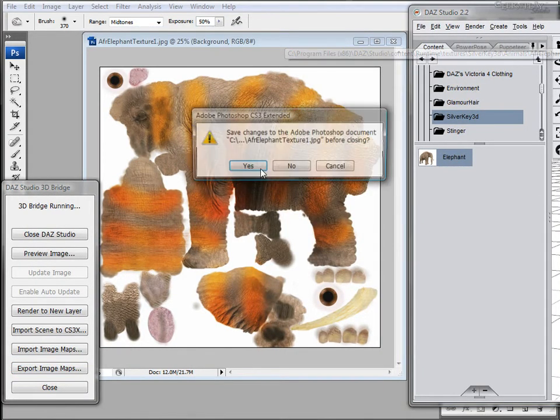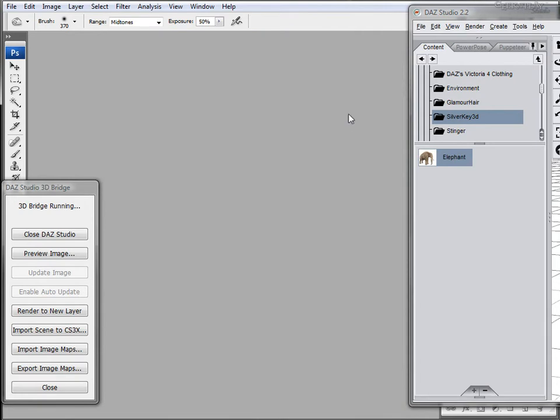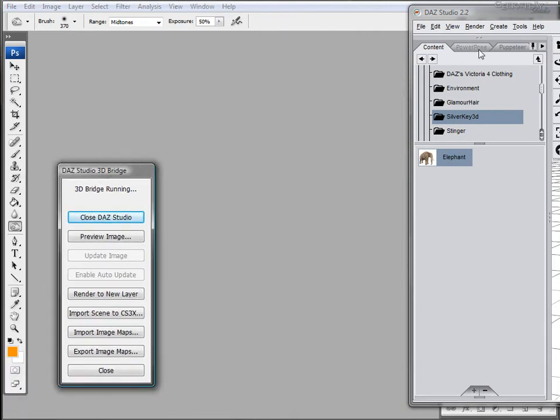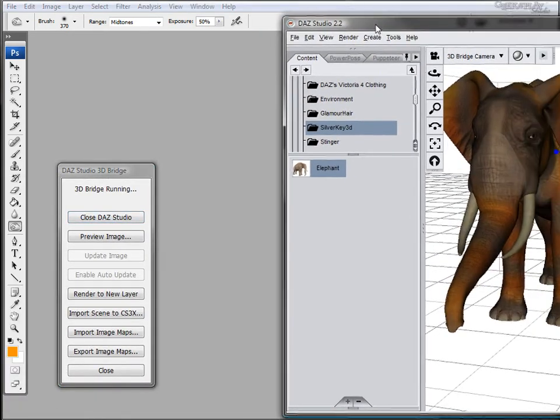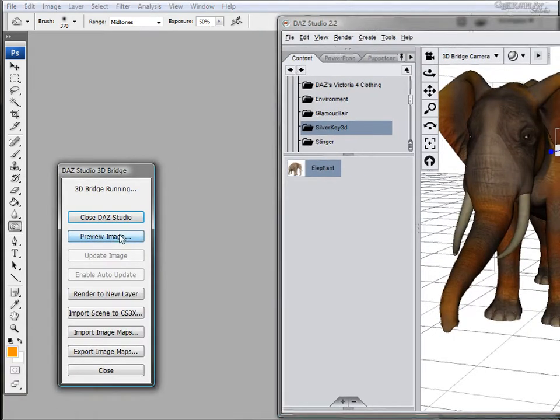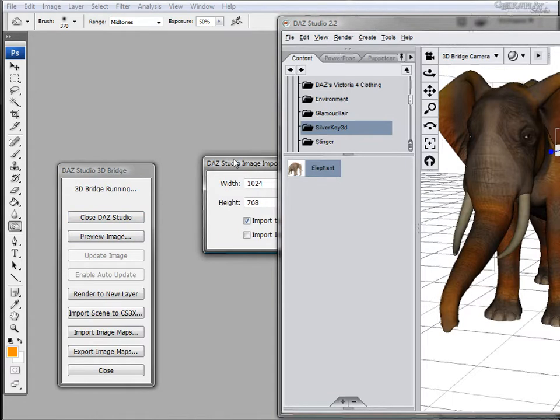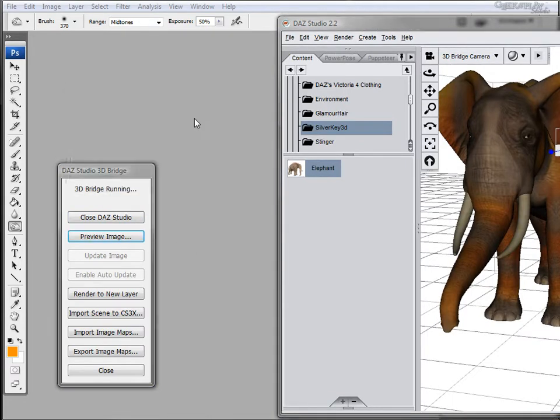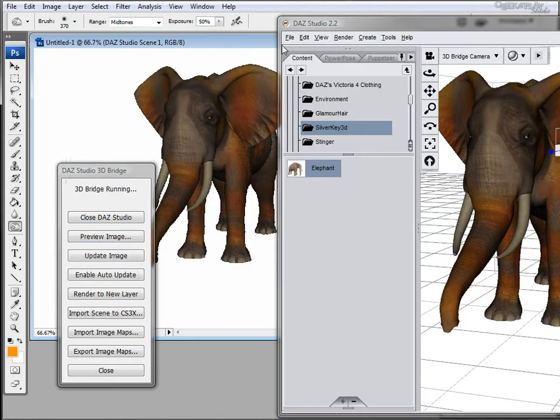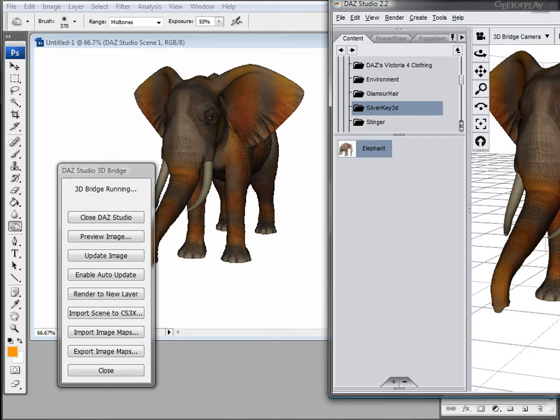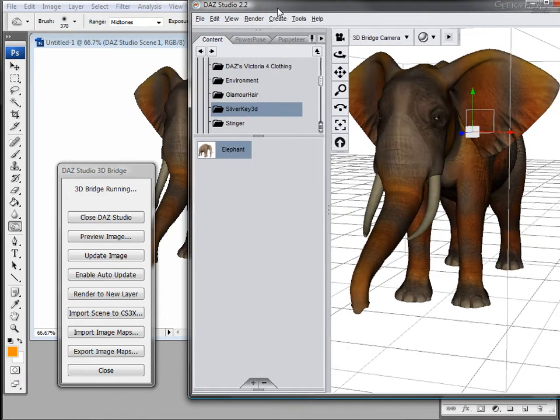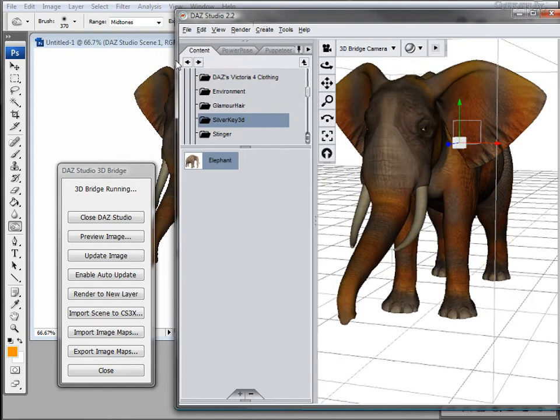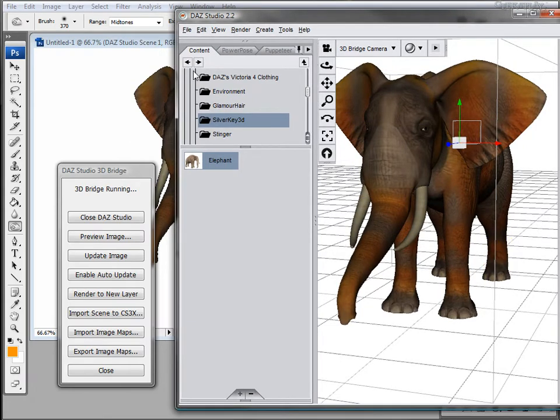Now let's close this and preview the model and import it. And here we have our model that we quickly and easily changed in Photoshop just by using the skin of the model.